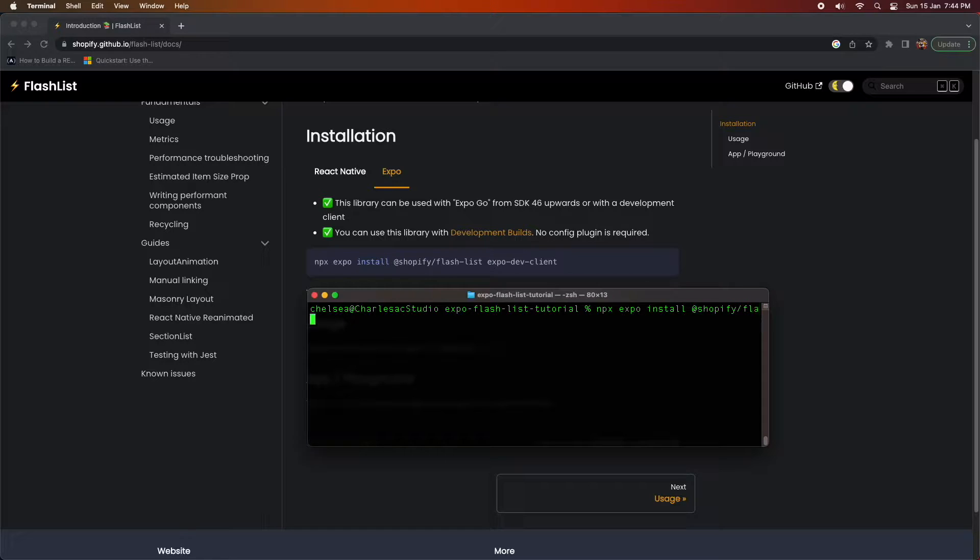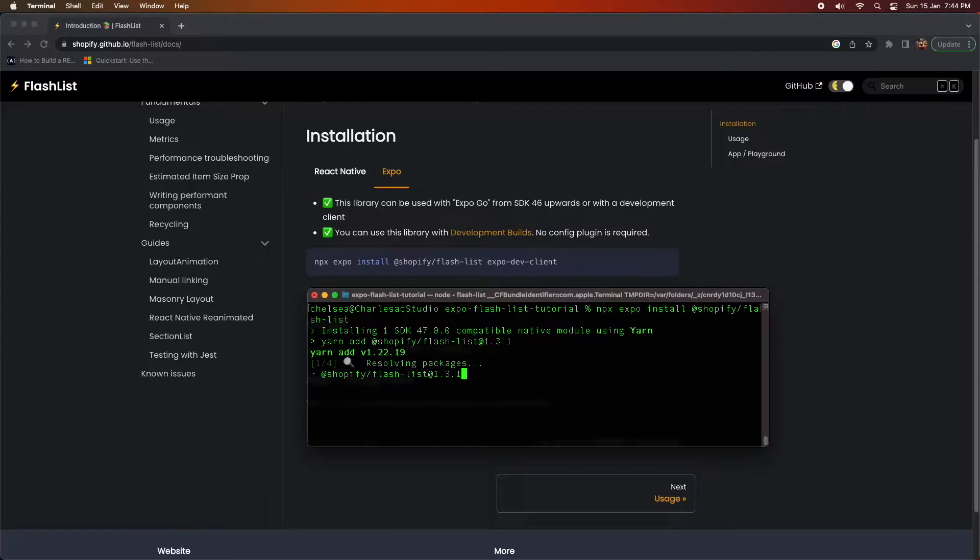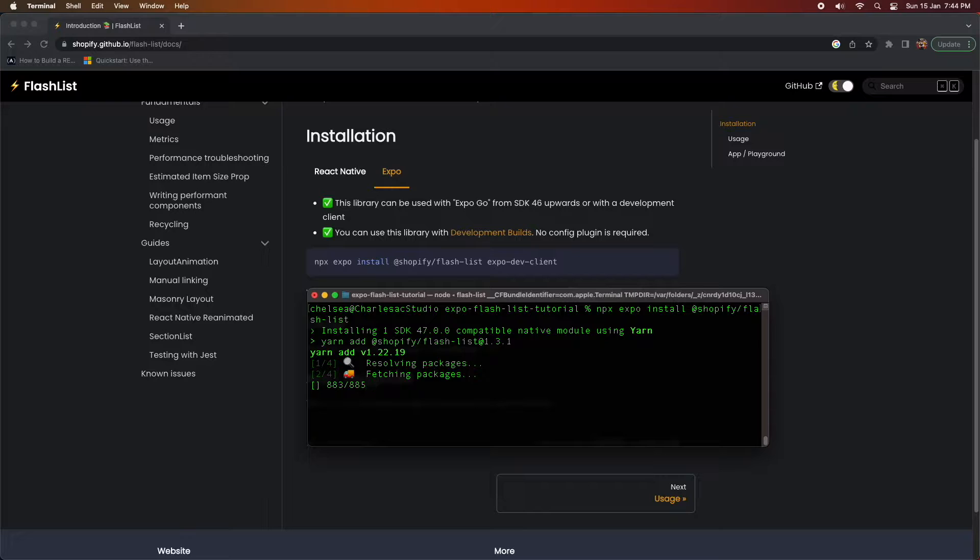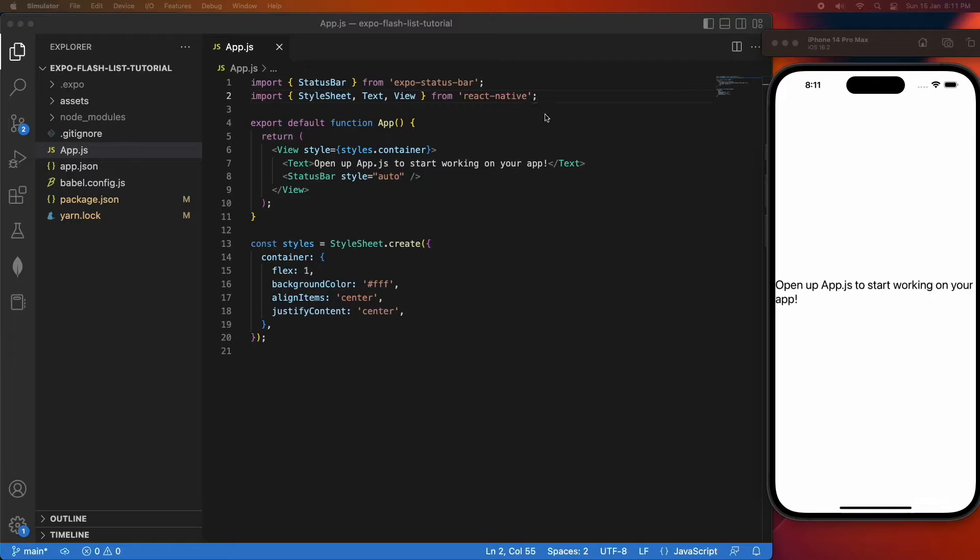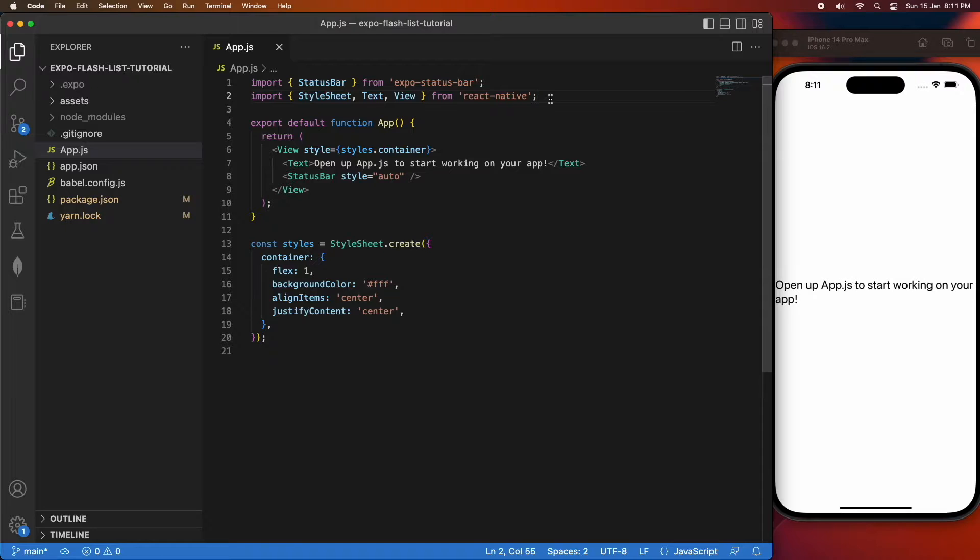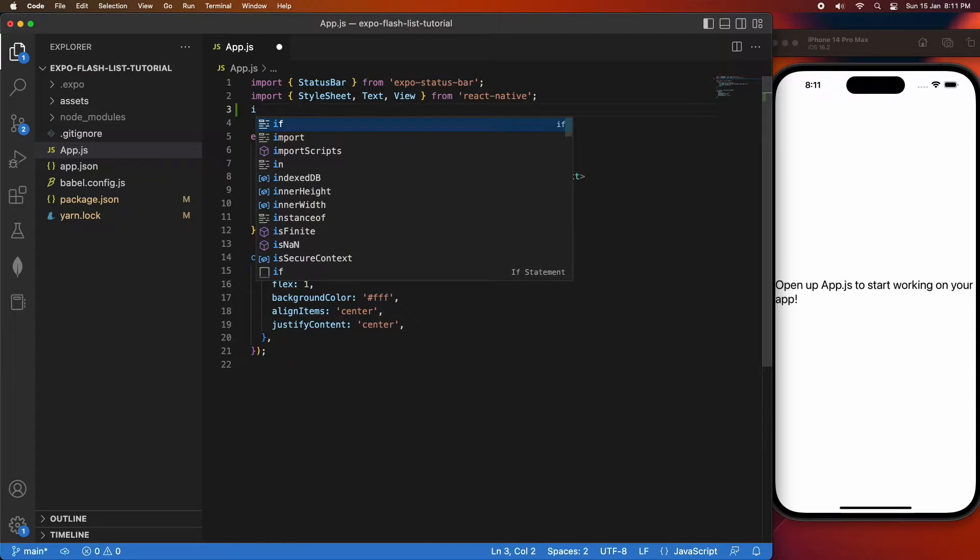You can install it for Expo or React Native CLI, but I'm just doing Expo so I'll show you the installation. You're just using that npx expo install command.